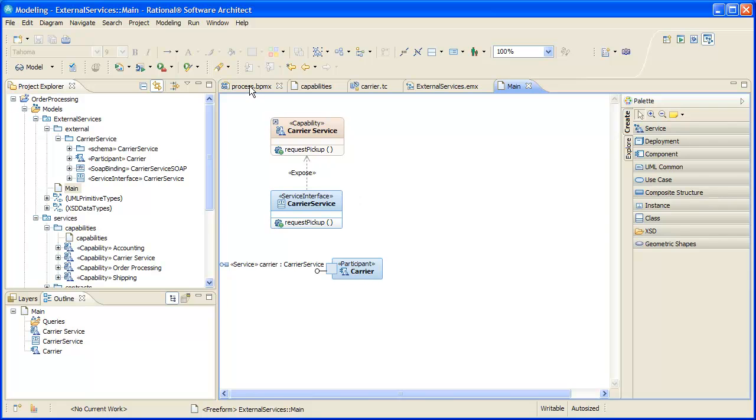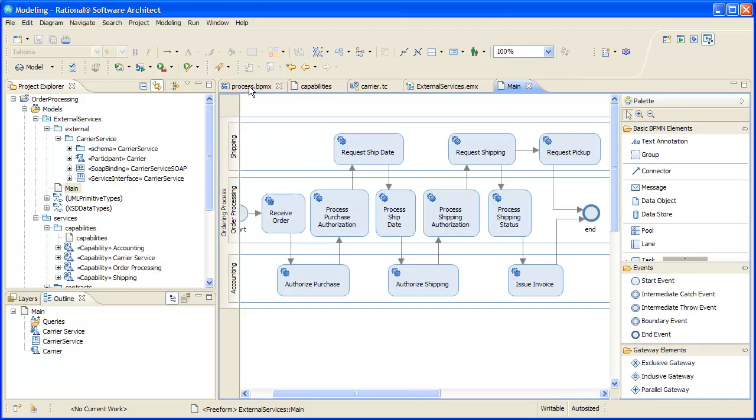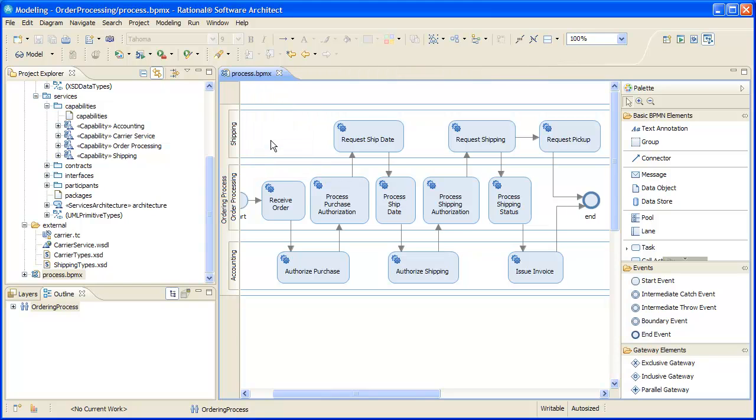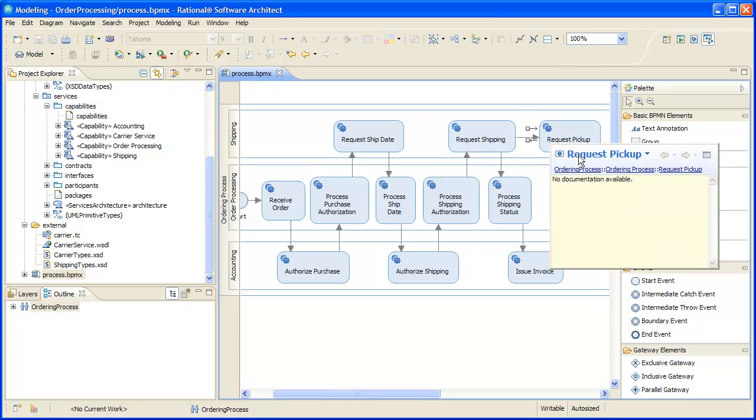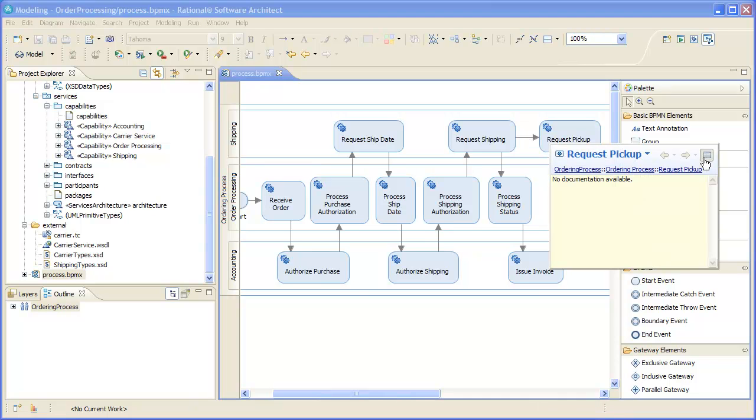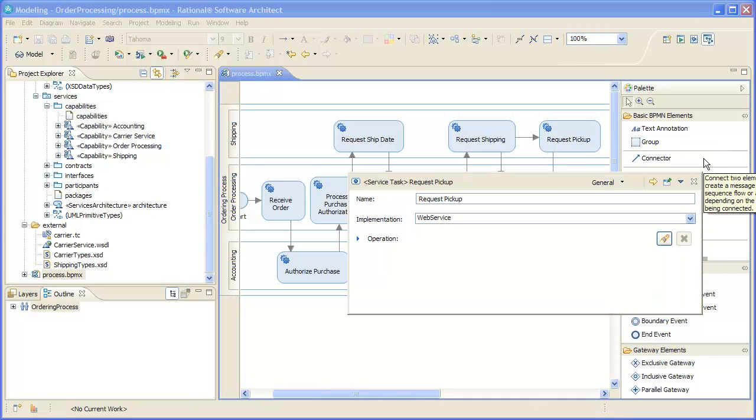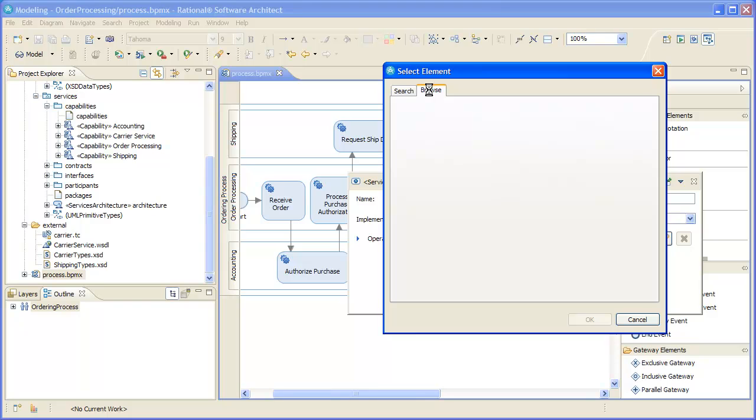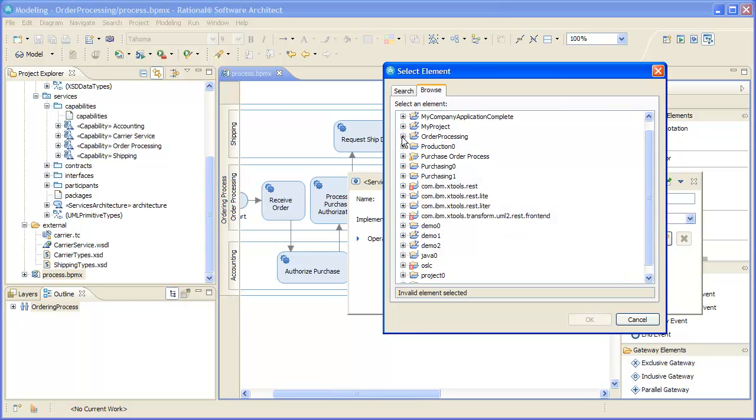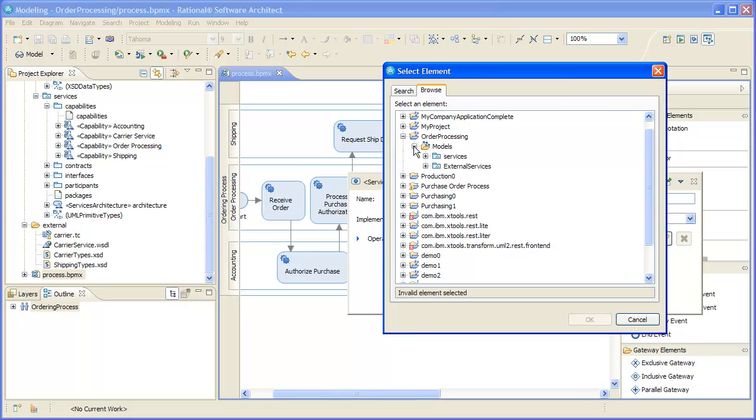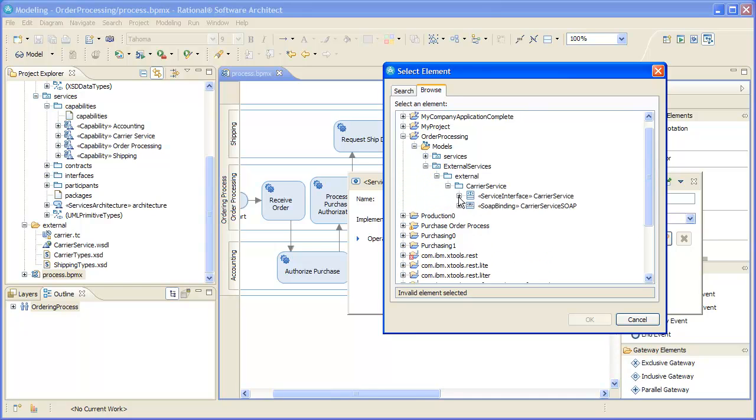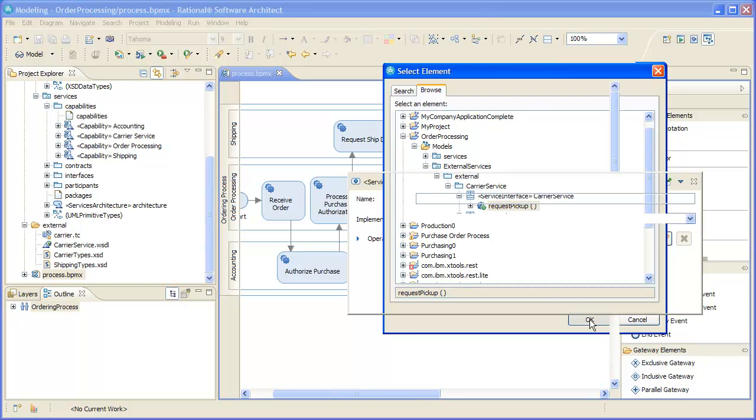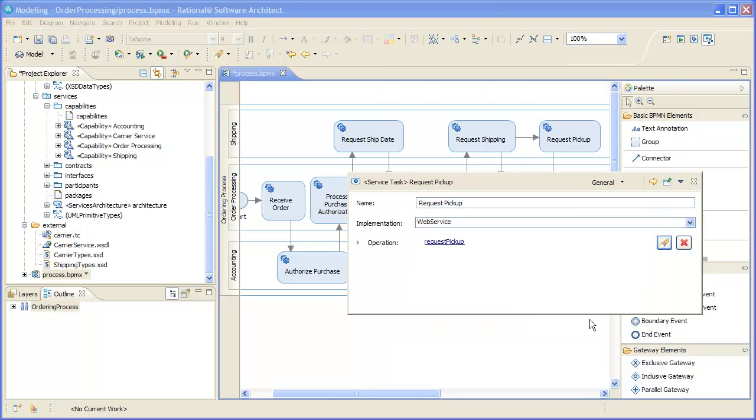Now we can specify that the new service task in our business process model will use the carrier's web service. To do that, we select the task and set its operation to the request pickup operation in the service interface, carrier service, the one we just created from the carrier's WSDL. Let's verify that we selected the correct operation.